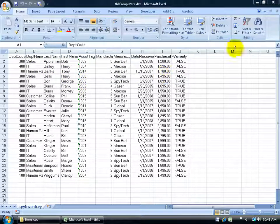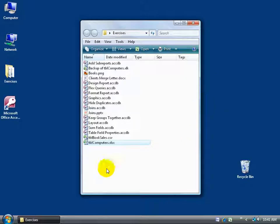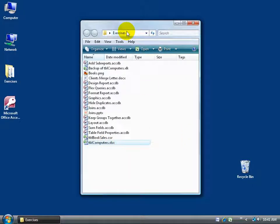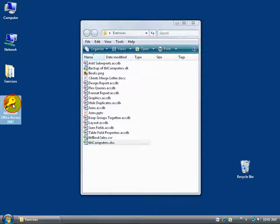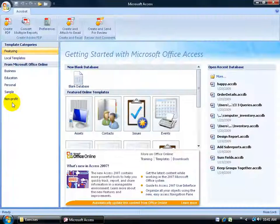To get started I'm going to close out of the Excel workbook — and you can see right here it is, 'computers' in the exercise folder. I'm going to open up the Access program by double clicking on my shortcut to it.